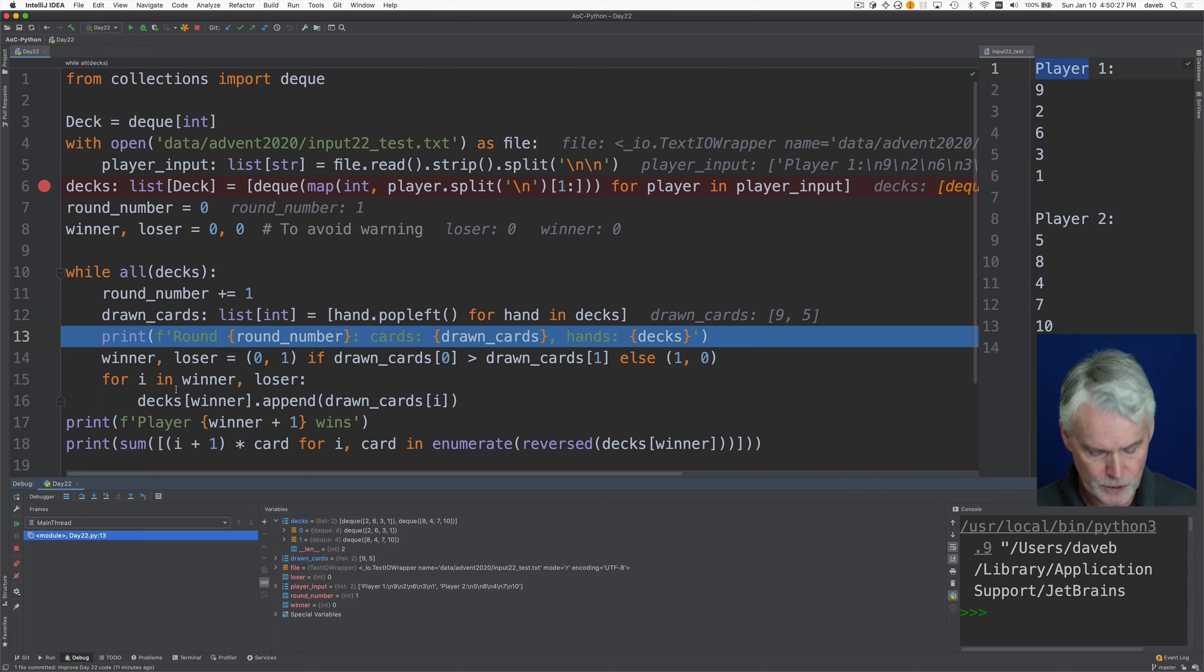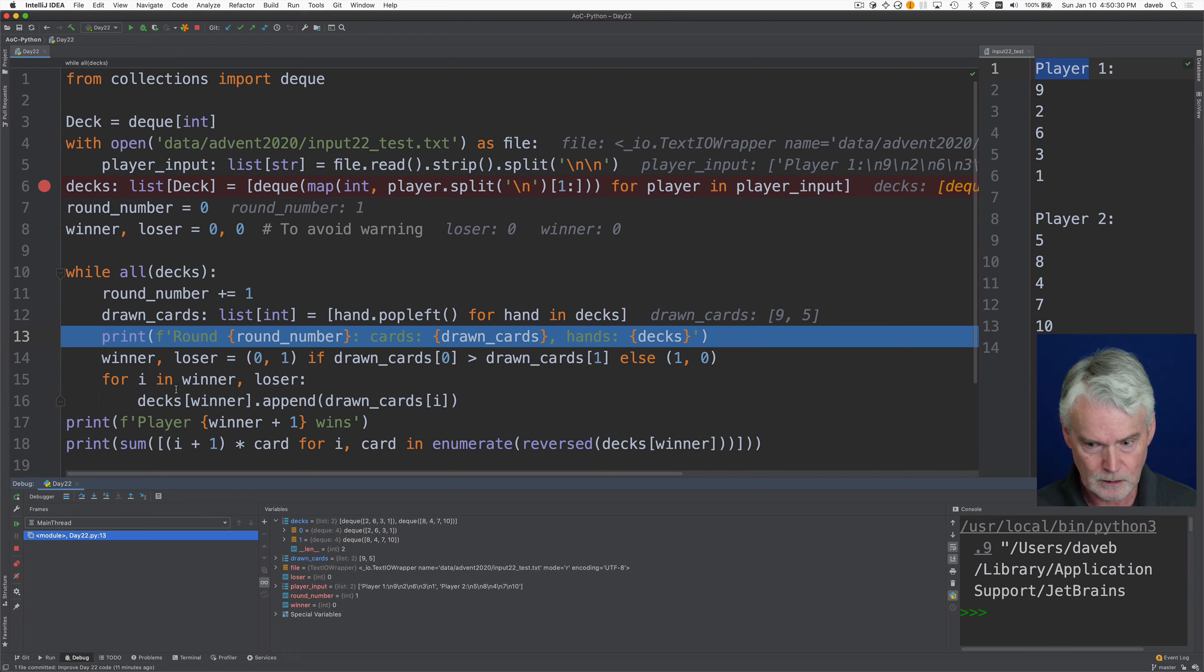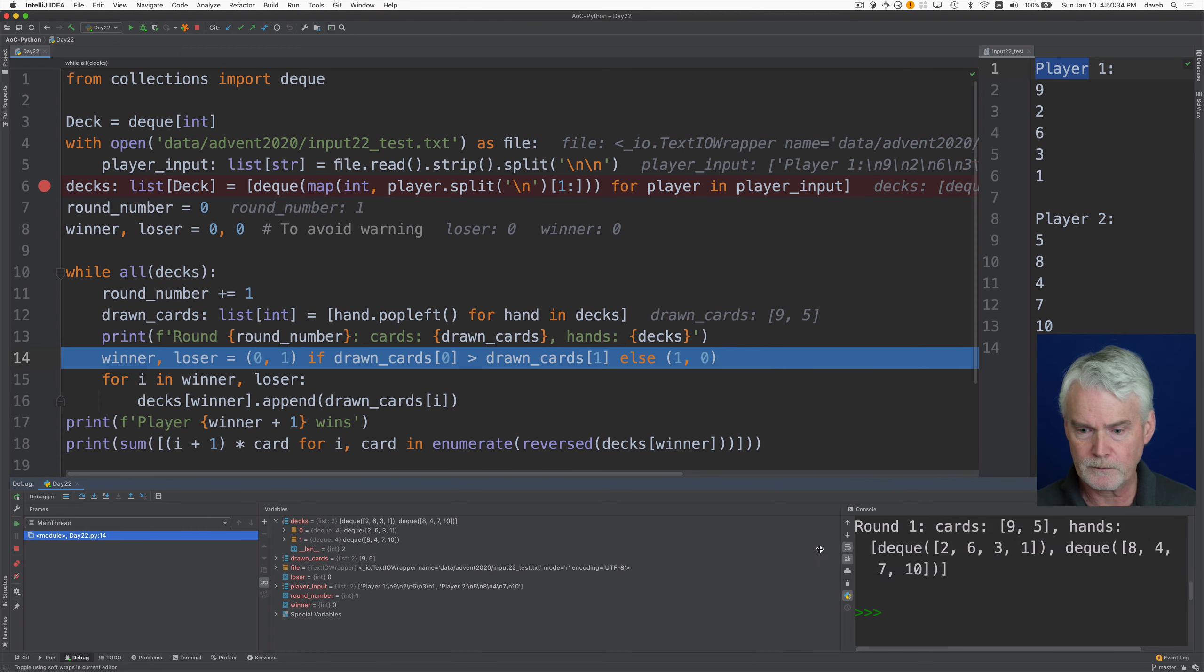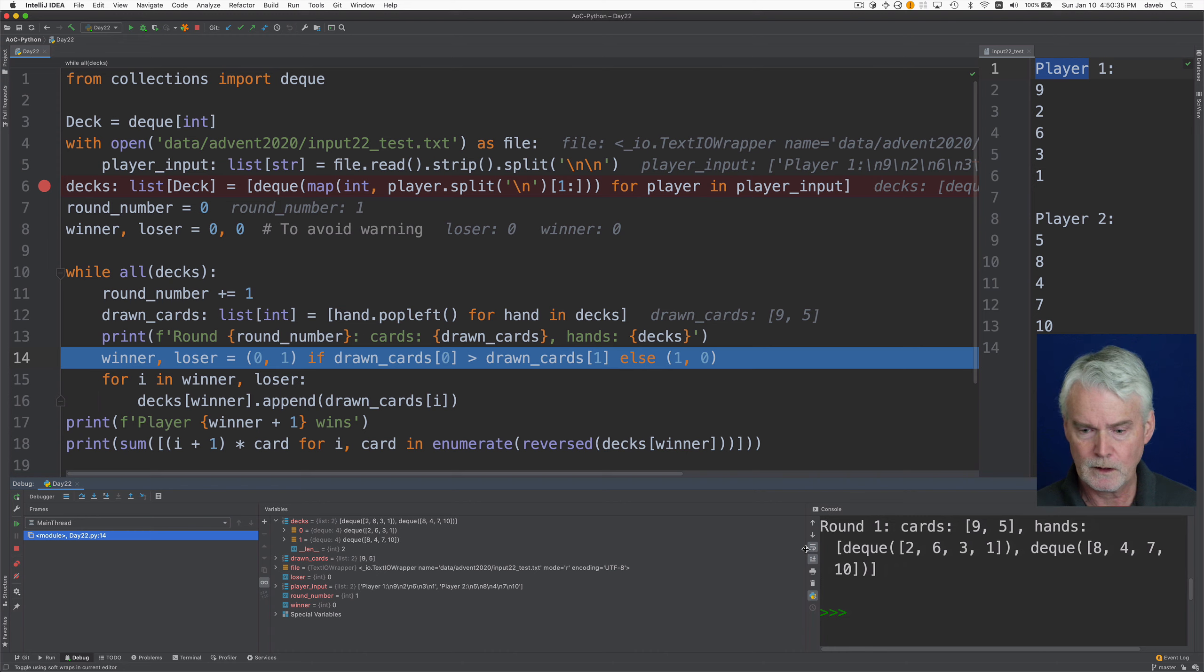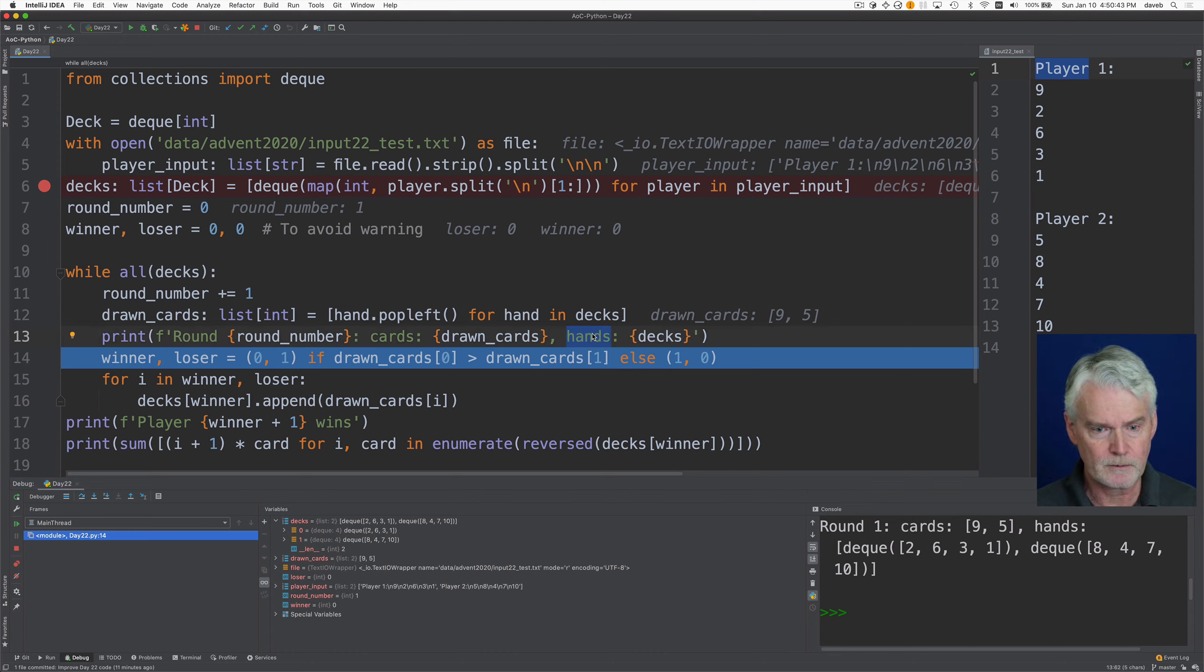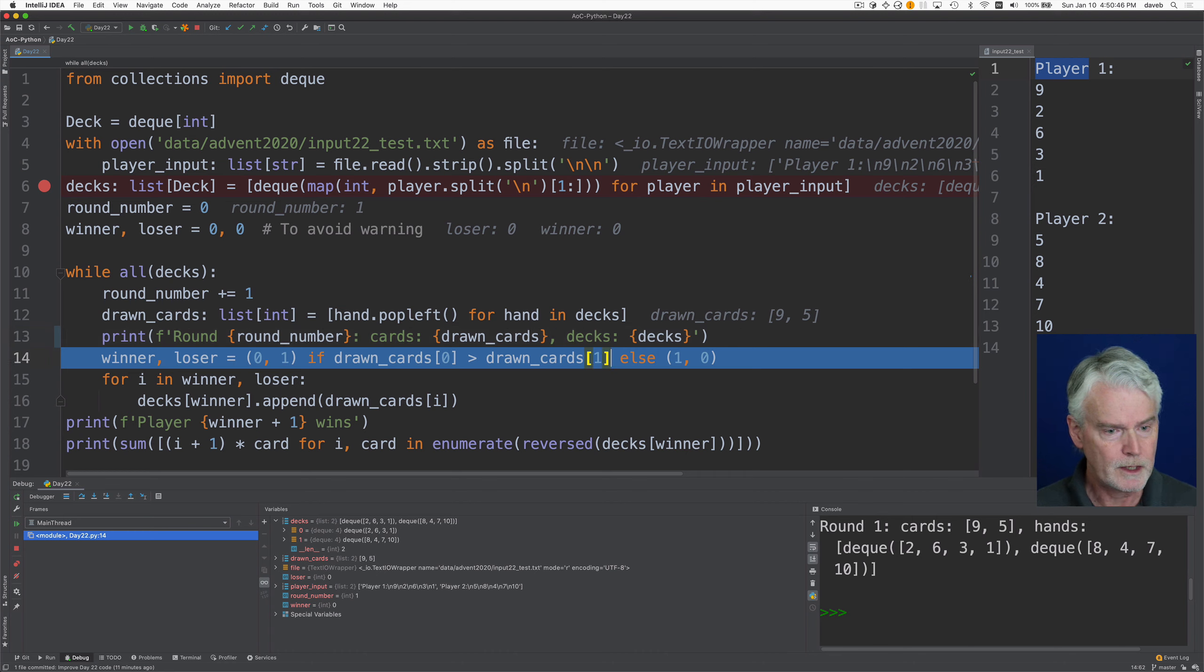Then we just put out a little message. You can look in the console over here. You can make that bigger. Round one. Here are the cards that were drawn. Here are the, oh, I should change this. These are, I call these decks now. Okay.